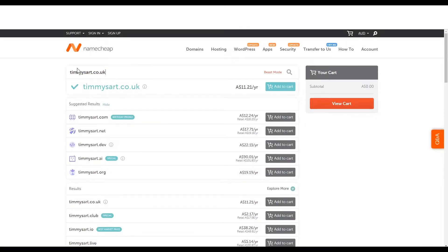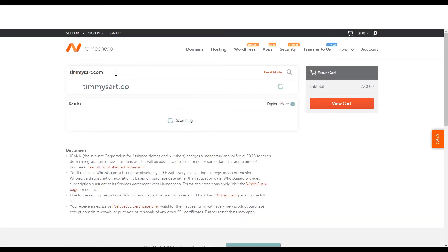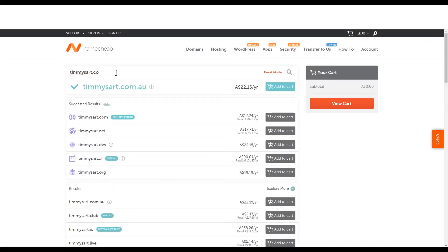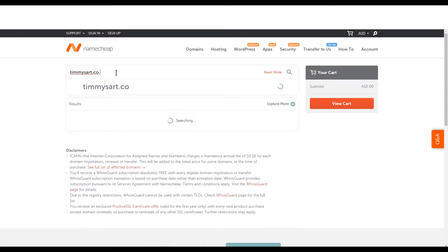Namecheap is also good. Namecheap can do, I was looking at timmiesart.co UK. You can do UK. You can do com AU. You can't do co NZ on here.